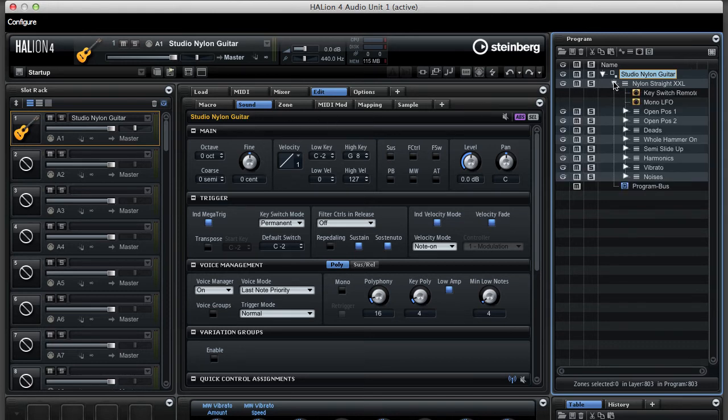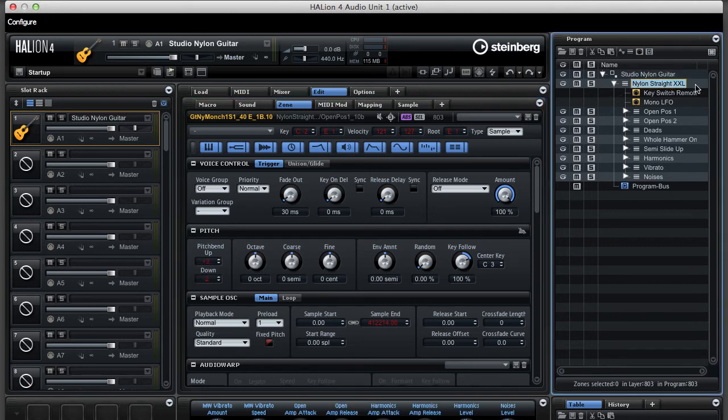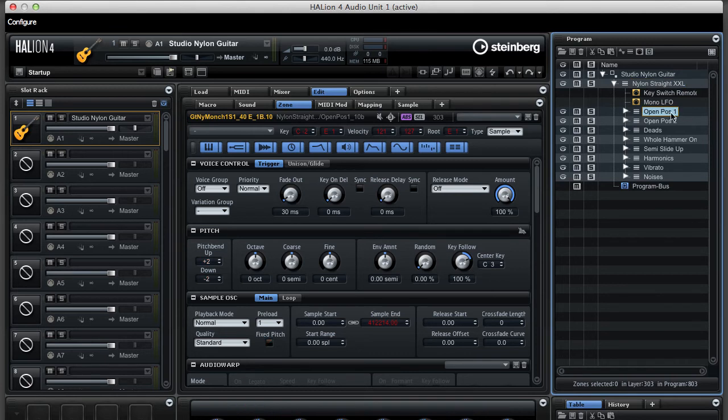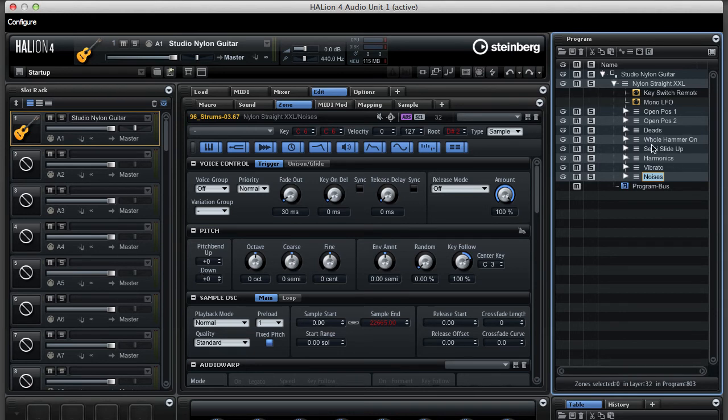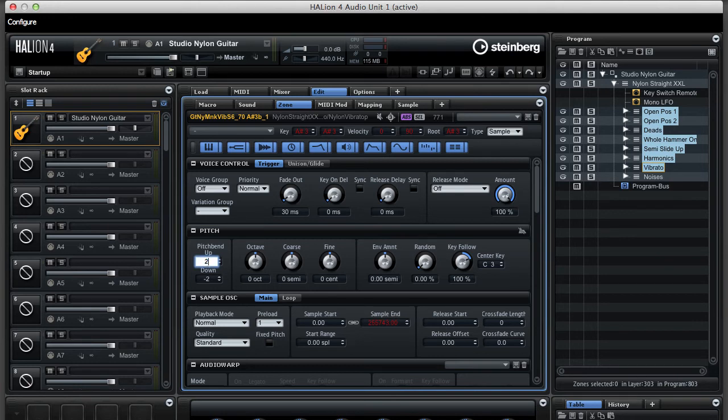For that, we expand this section here and click on the zones tab. You can see that there is a pitch entry here that is red. It means that everything that's below the nylon straight XXL entry here has a different pitch bend. If you click on open position, you see that pitch bend is plus two and minus two. And if you click through, you can see that it's the same everywhere until you get to noises, and then there is no pitch bend. So, in this particular instrument, we are going to select all those that have the same pitch bend and change this to plus 24 and minus 24.